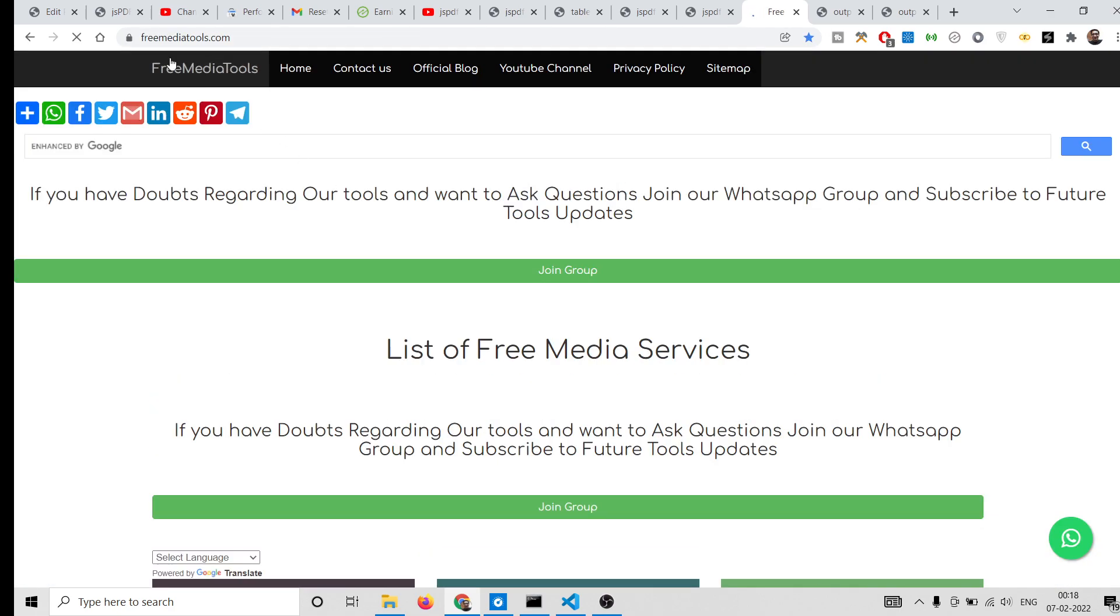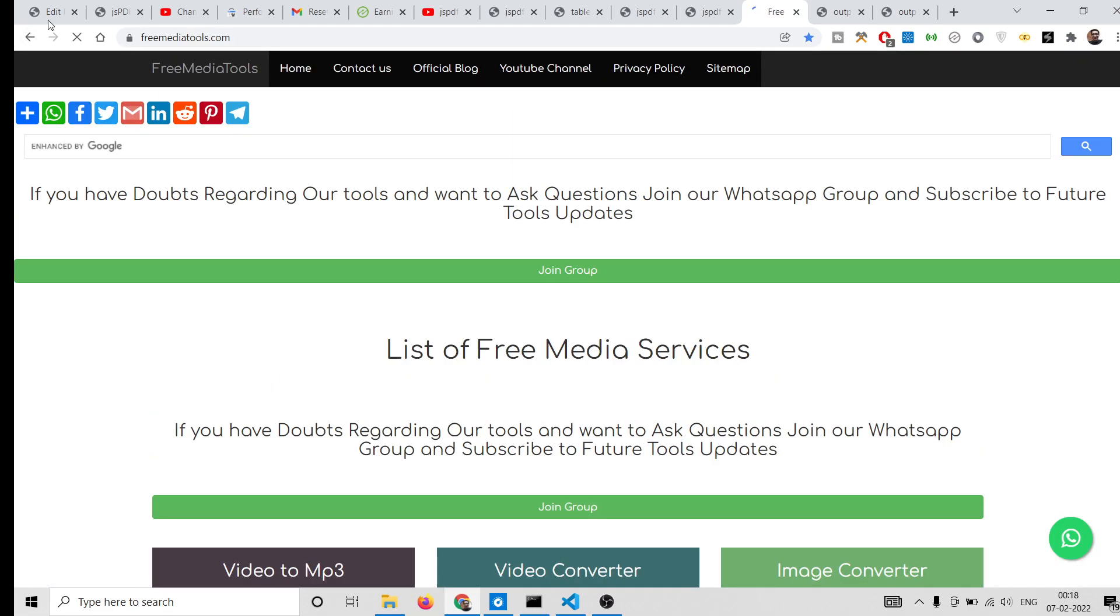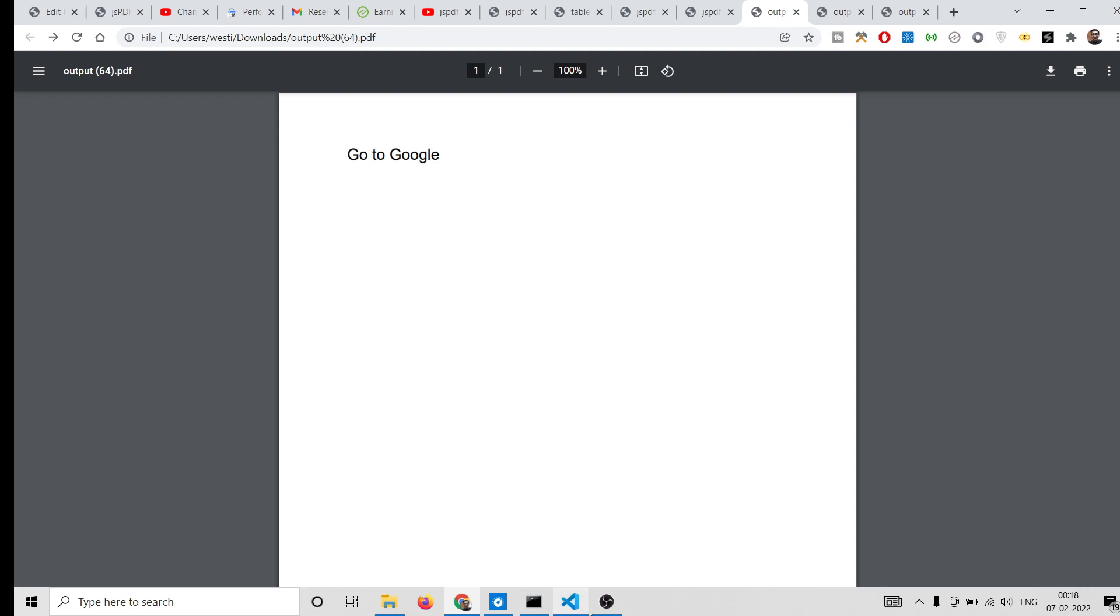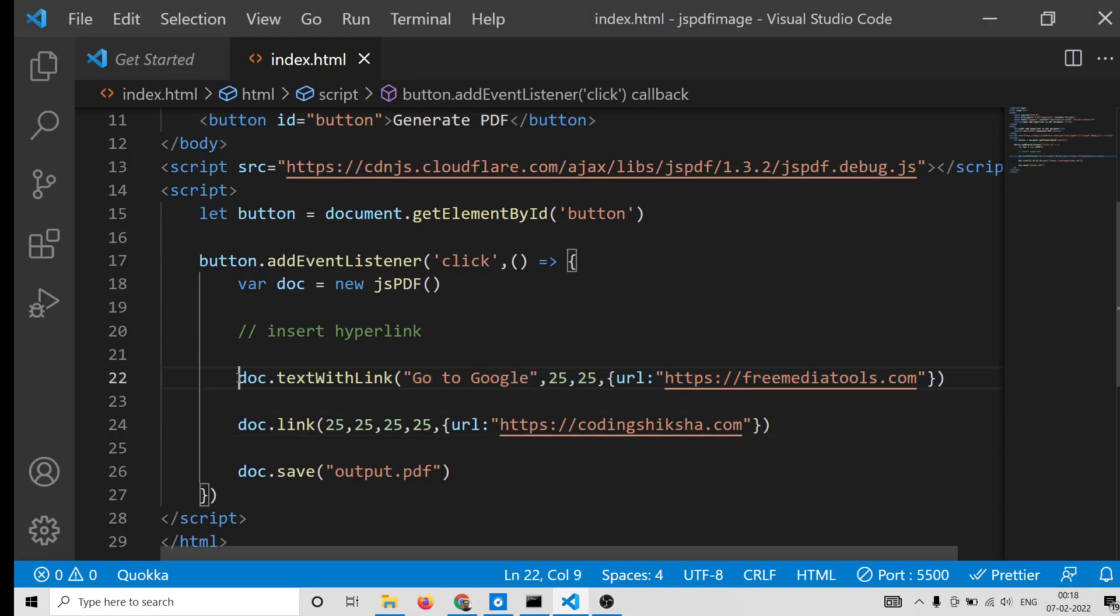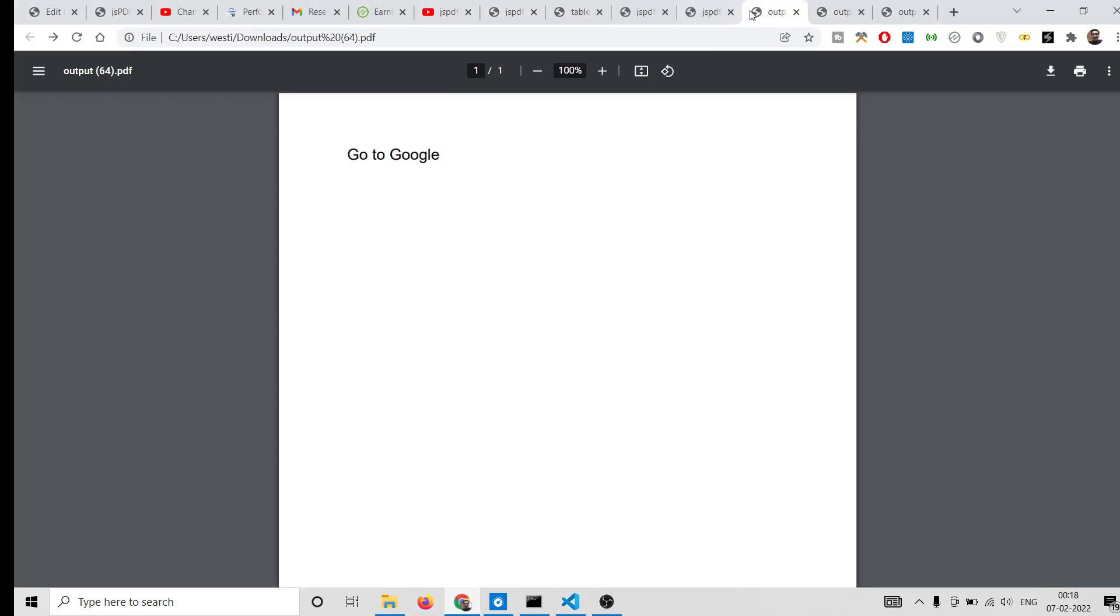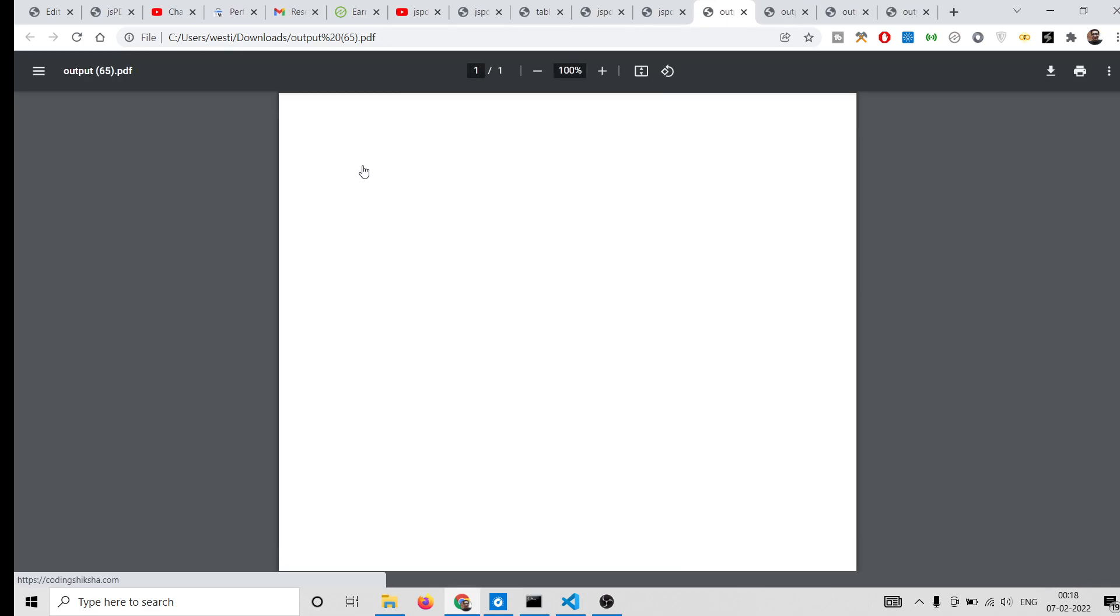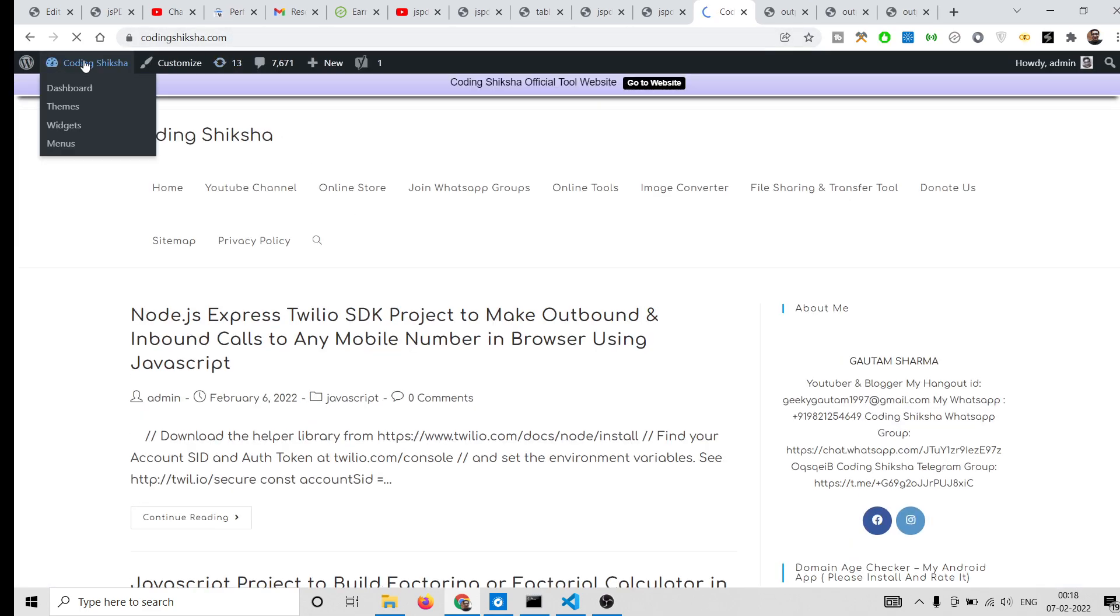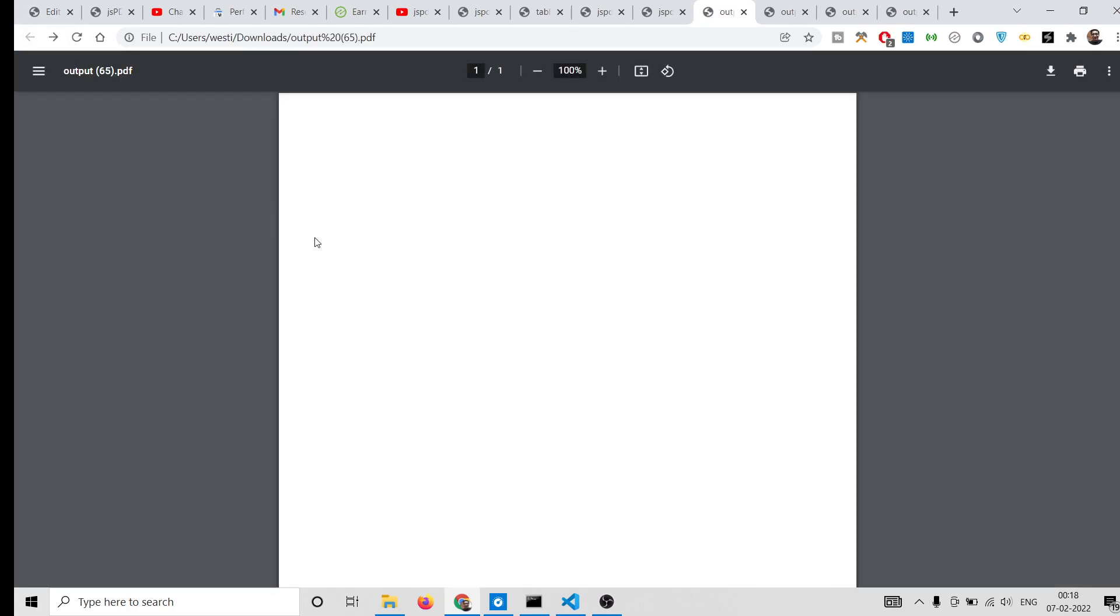If I click it you will see it will go to the same URL. Let me delete this one, comment this. So now you will see it is go to coding section.